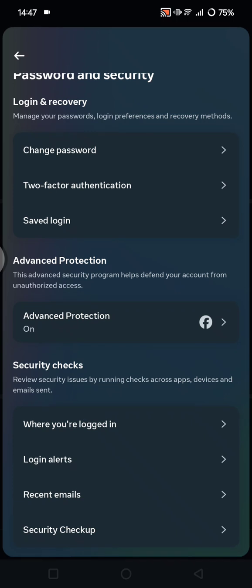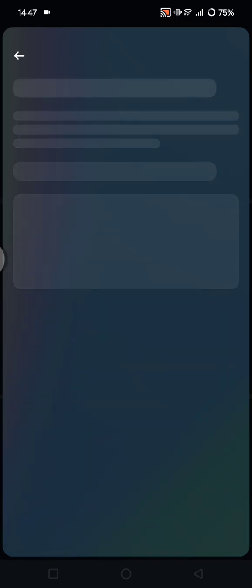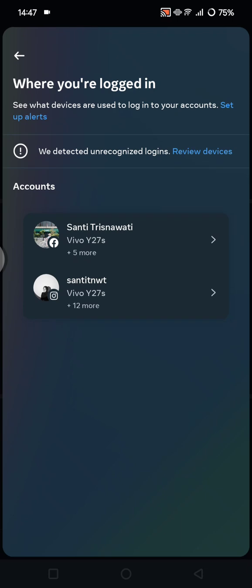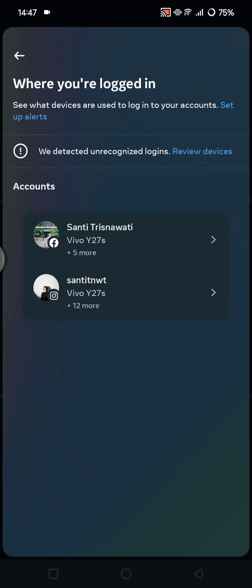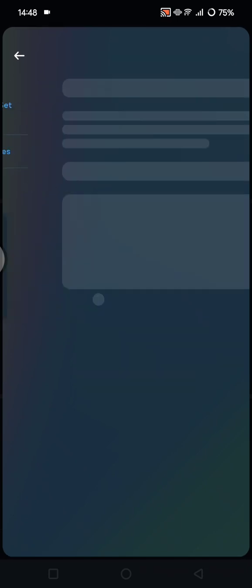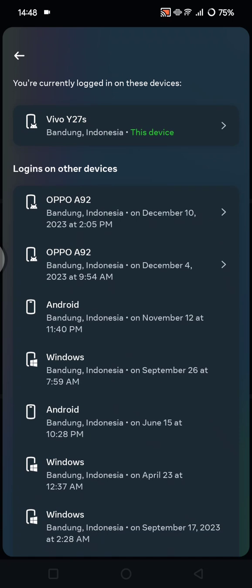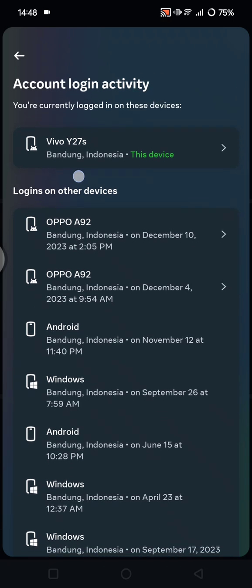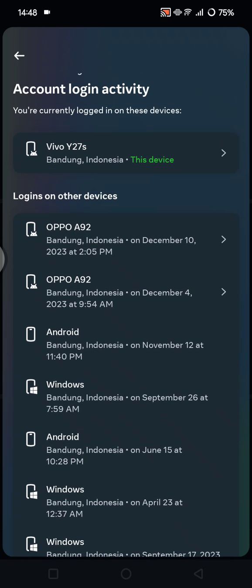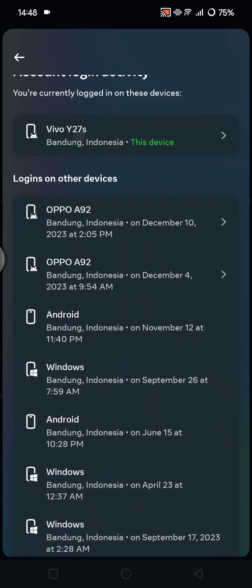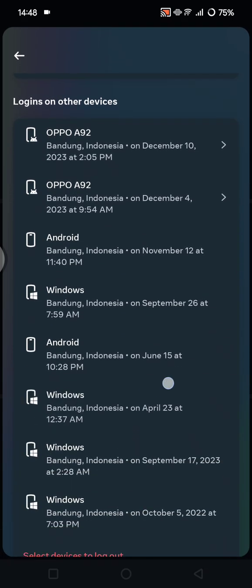Tap on that. So when you click that, you'll find your accounts in here. Just choose your Instagram account. This is my Instagram. You can click on it, and here you can see there is Login on Other Devices. So this is my current device that I'm using, and the other one is the other phone that I'm using.